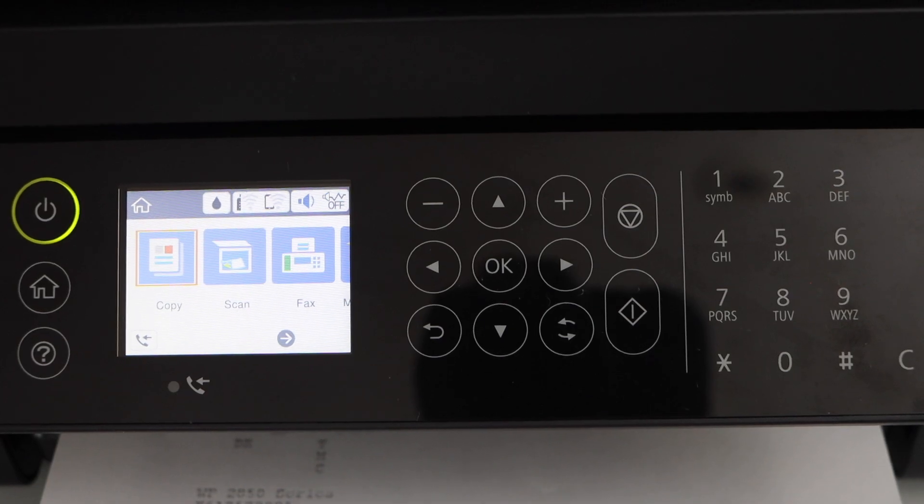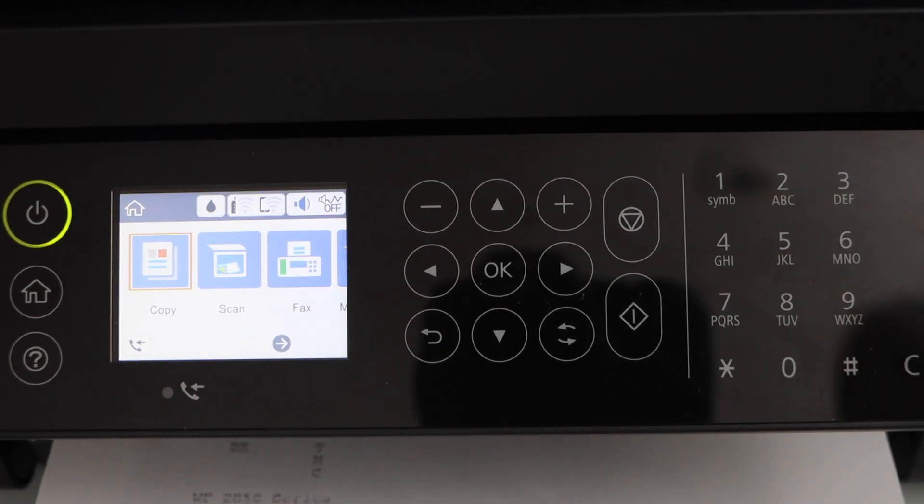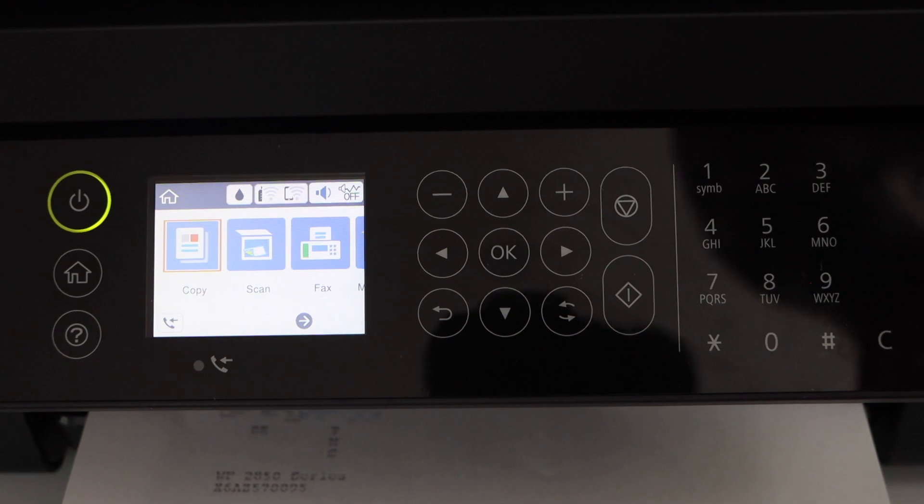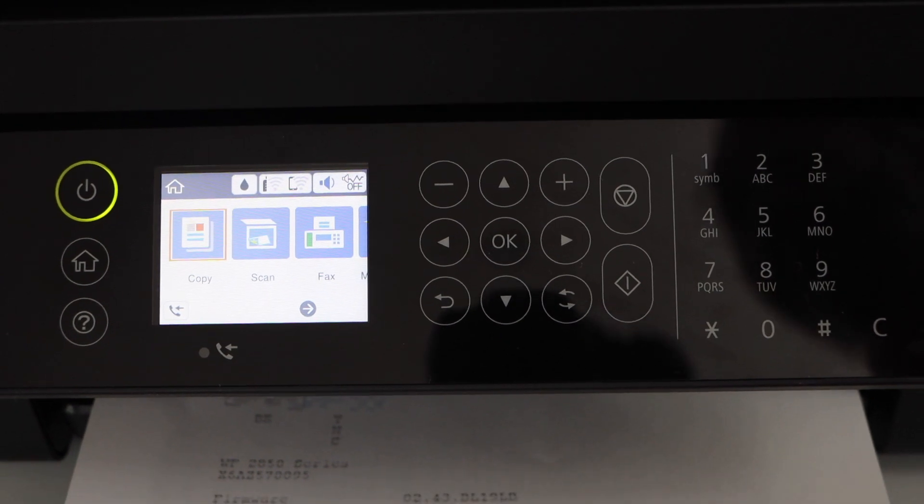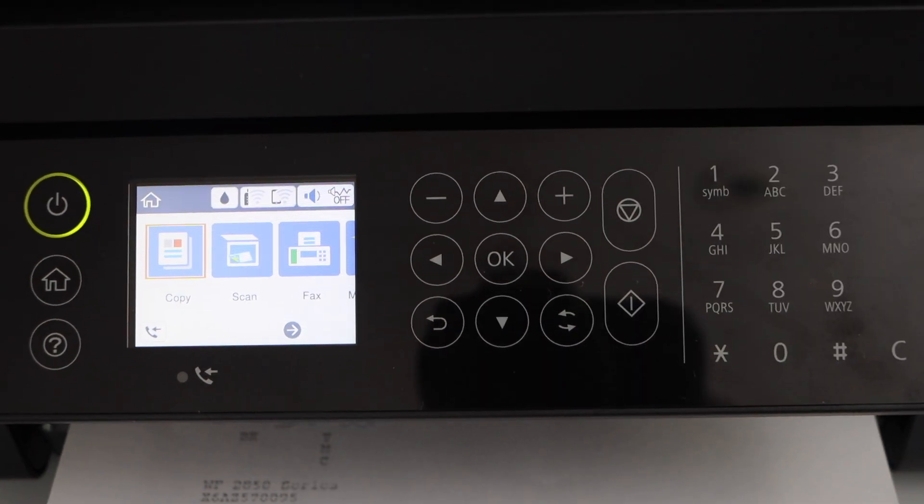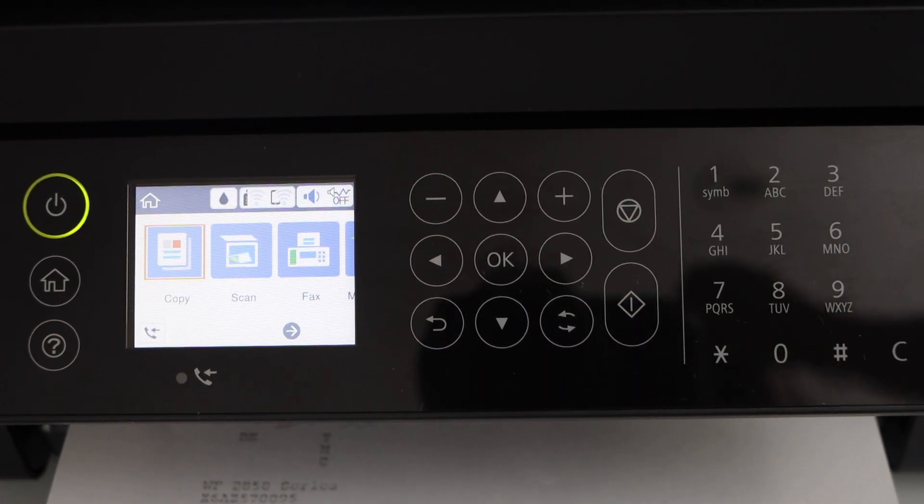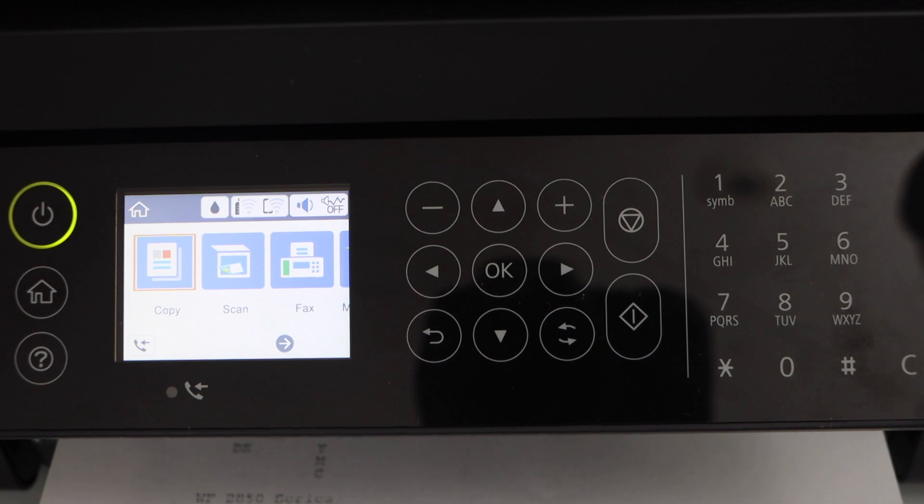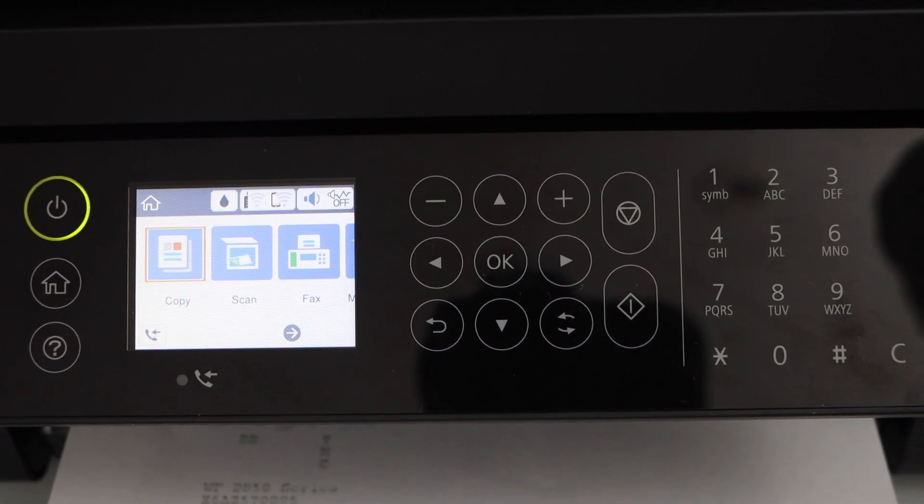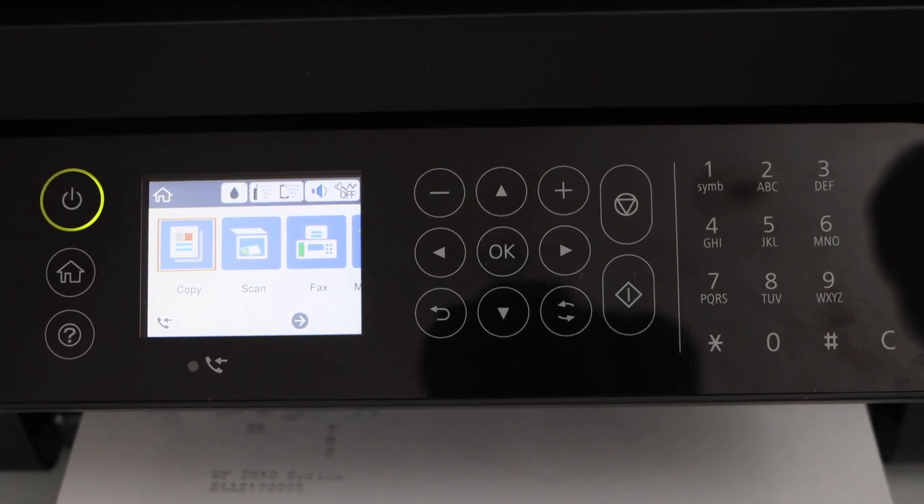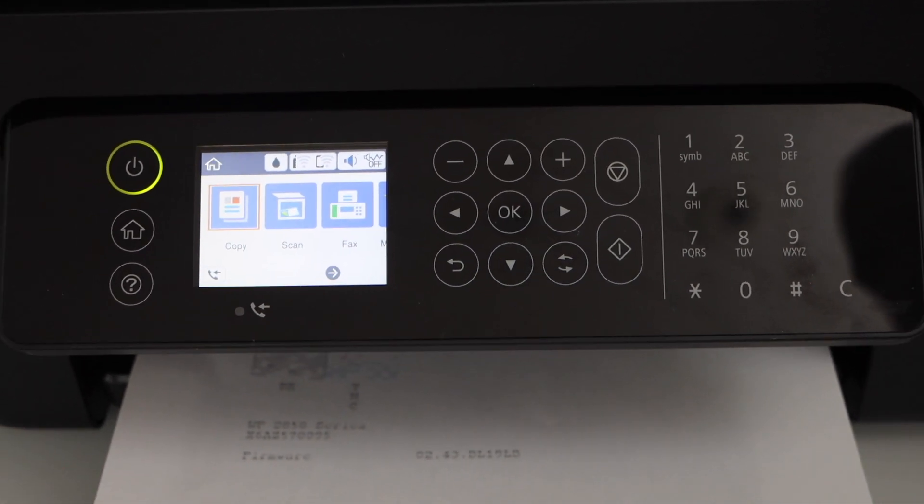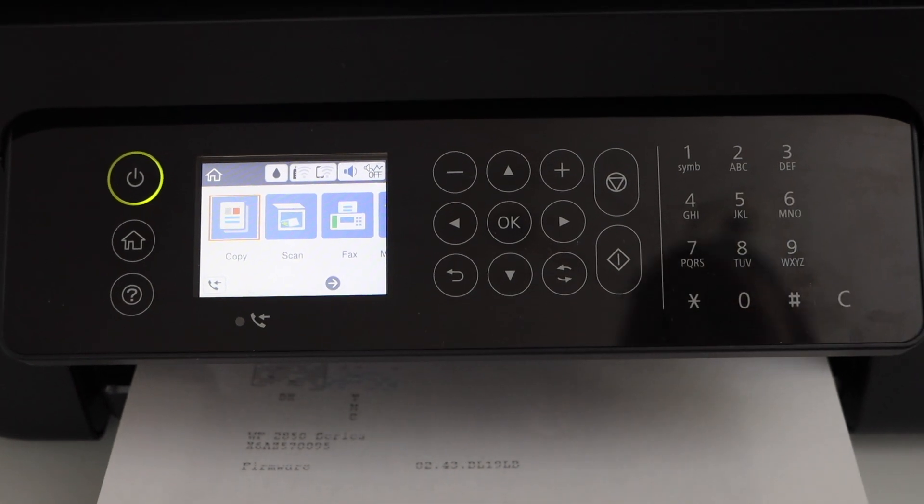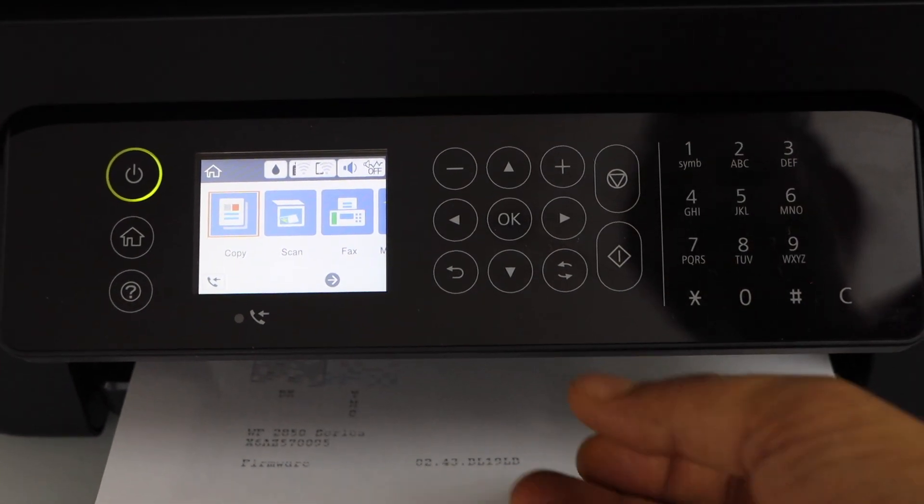This is our printer's main screen. We can start using it for copy. Next step is to connect it with the WiFi network and then add it to your laptop, MacBook or smartphone for wireless printing and scanning. So let's do the wireless setup first.